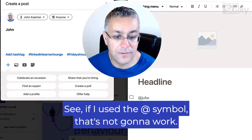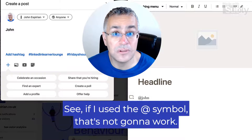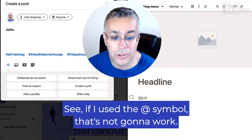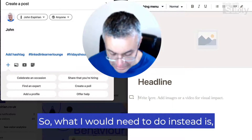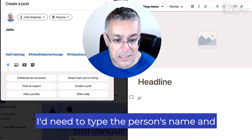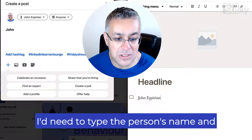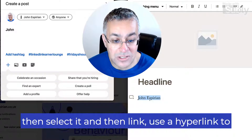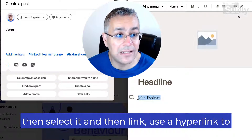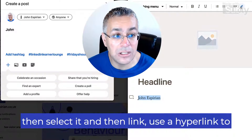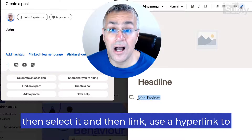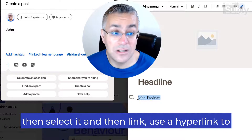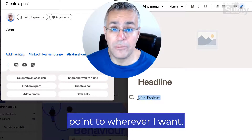But you can't use the same method in an article, which I've got over on the right. See if I use the at symbol, that's not going to work. So what I would need to do instead is type the person's name and then select it and then use a hyperlink to point to wherever I want.